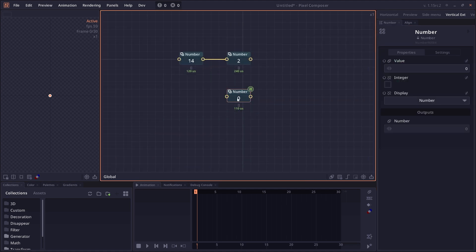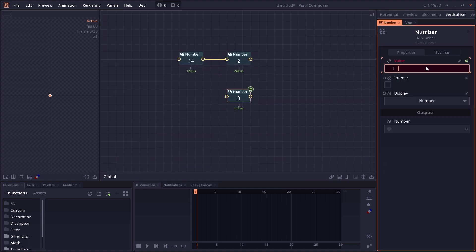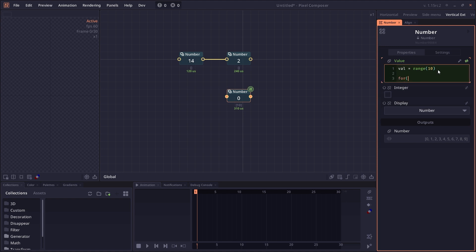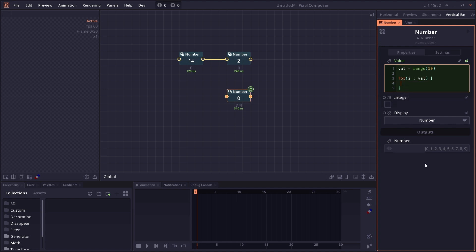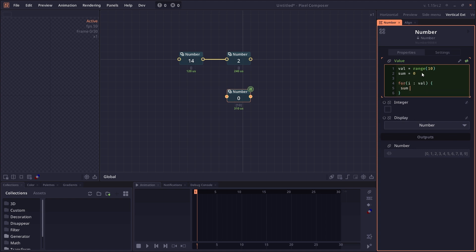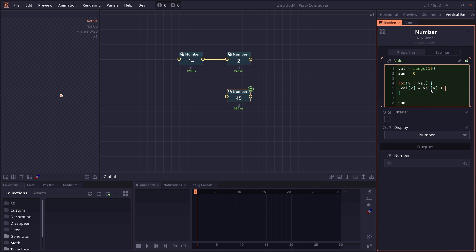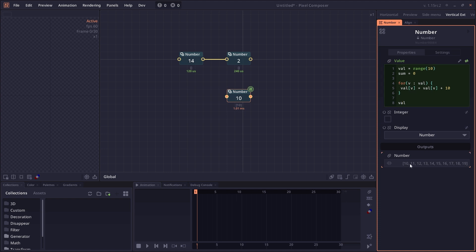The next topic is for loops. We can have an array. For example, you can use the range function to create a new array from 0 to 9. Then we say for i colon value. This for loop goes through each value in the array and i represents the current value. Let's have sum equals 0, then say sum plus equals i, and return sum. This is what we get—we sum up from 0 through 9. Or we can change it. Let's use v instead. In this case, do for v colon value, v plus 10, and return value. What we do here is go through each number in the array and add 10.